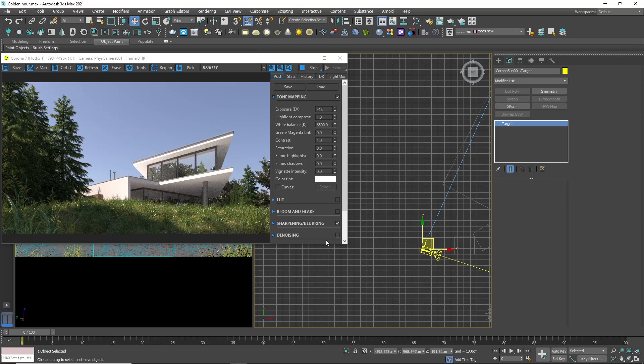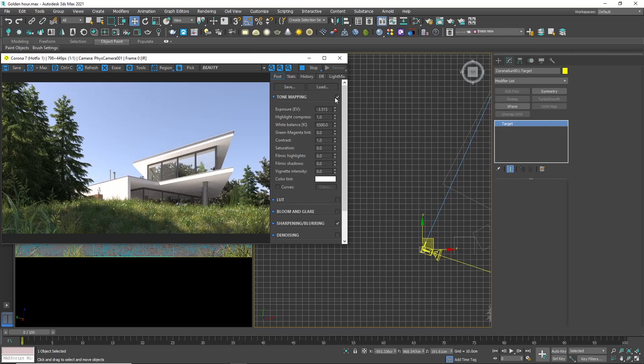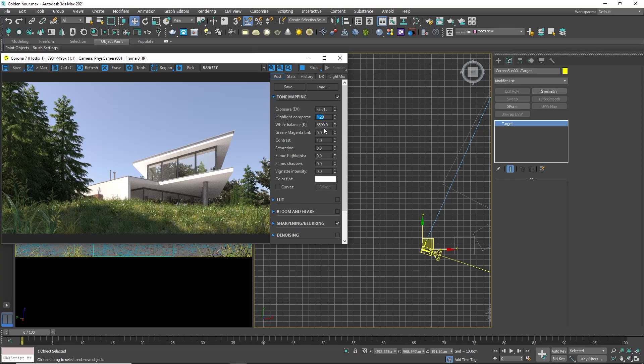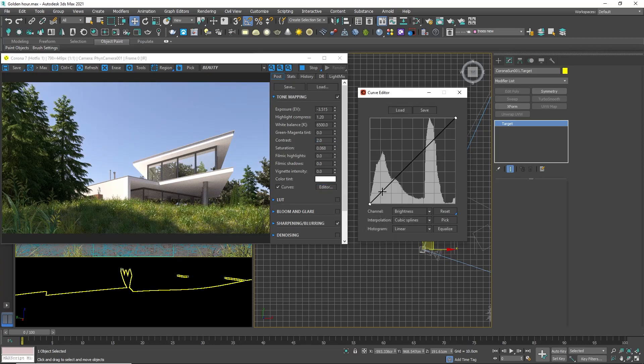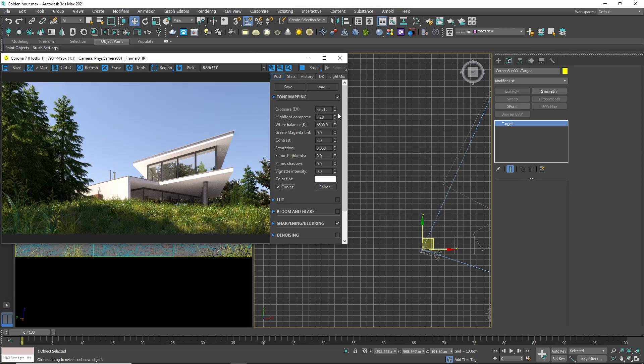Let's make small changes on the tone mapping. We can fine-tune the exposure and make the image brighter. But the lit parts of the facades are getting too bright, so I will increase the highlight compression. Also, we can increase the contrast and play with the curves. Here, I'm making the so-called filming curve that is very popular. Okay, I like the result.